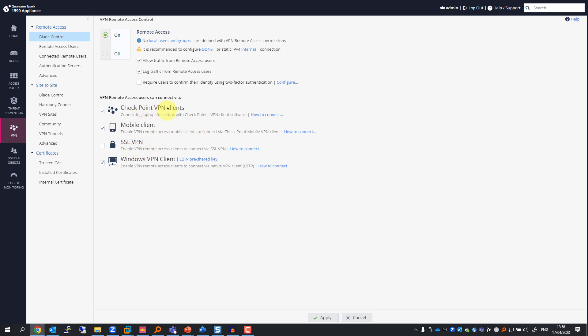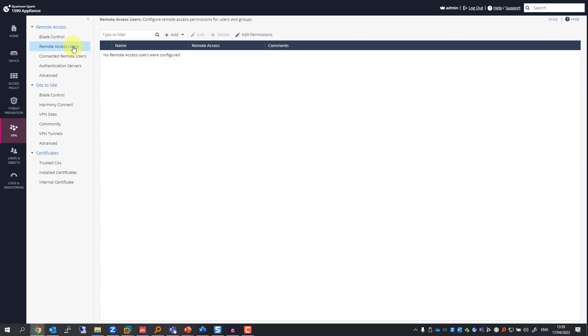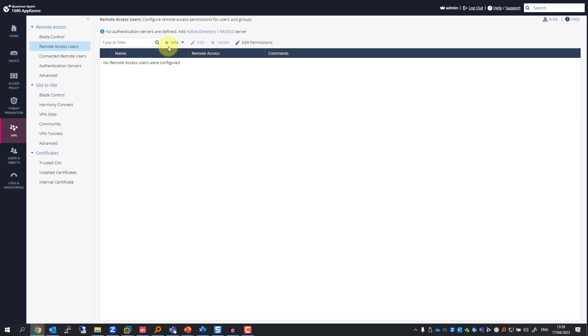Same goes for Check Point VPN clients, mobile client, SSL VPN—just enable it, follow the instructions, and you're good to go. One more thing I'll need to do is set up a user, so I'm going to Remote Access Users.